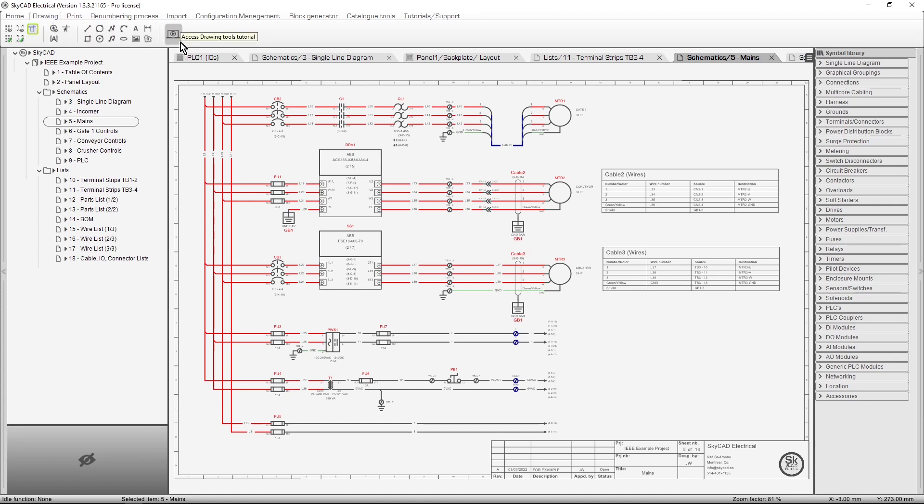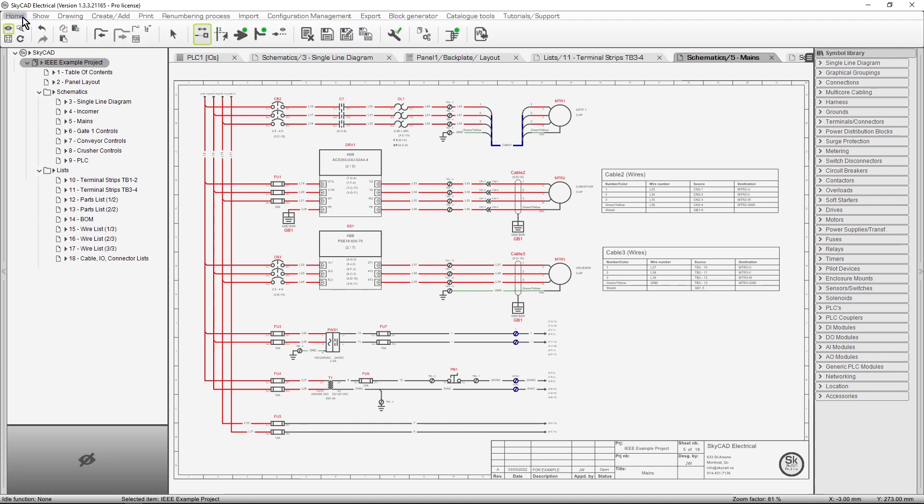The ribbon menu is contextual, meaning it only displays commands that are relevant to the item that is selected. For example, when you select a project, only commands relevant to projects are displayed, such as Close, Save and Save As.